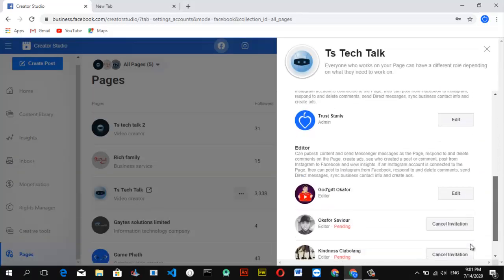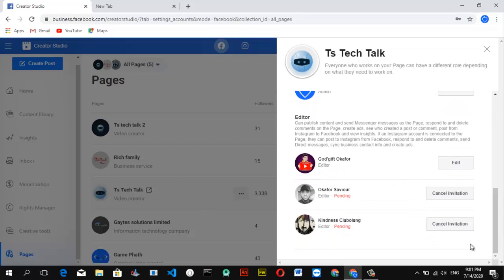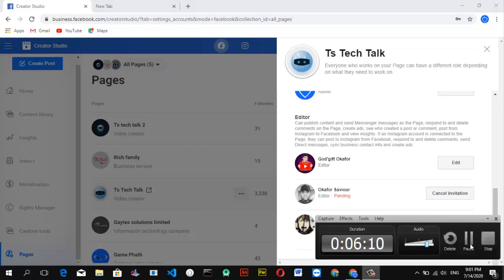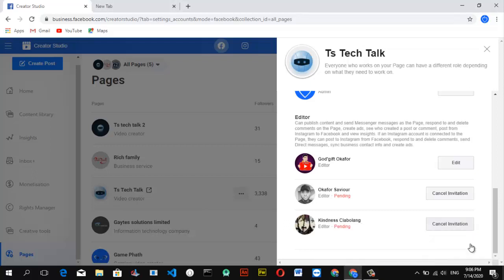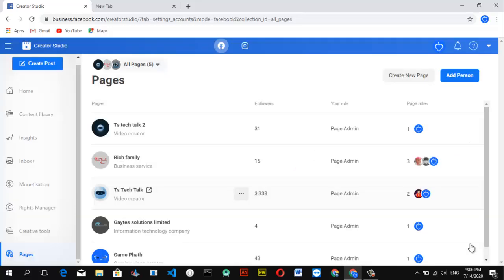After entering your password, it's going to send a request for the person to become an editor — or whatever role you selected — on your page. The person will need to accept this request before they'll be displayed. When I scrolled down, I had two pending requests. The person will see a notification on their Facebook and needs to accept it — you may need to call them to let them know.